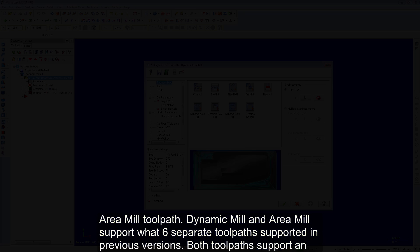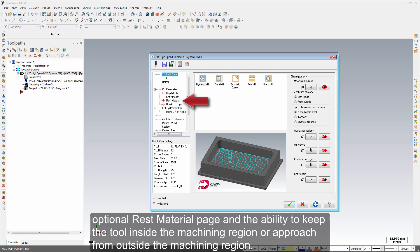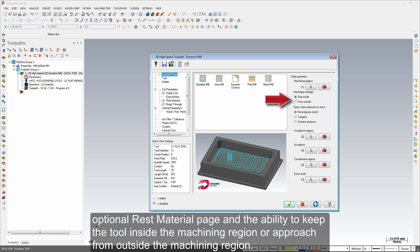Both toolpaths support an optional rest material page and the ability to keep the tool inside the machining region or approach from outside the machining region.